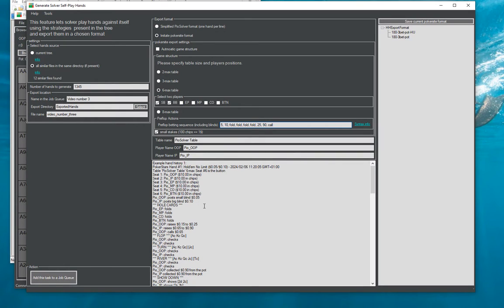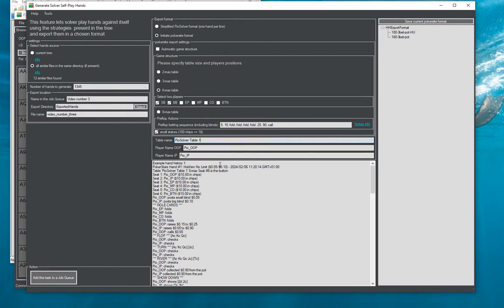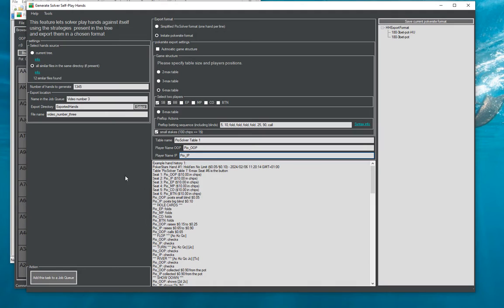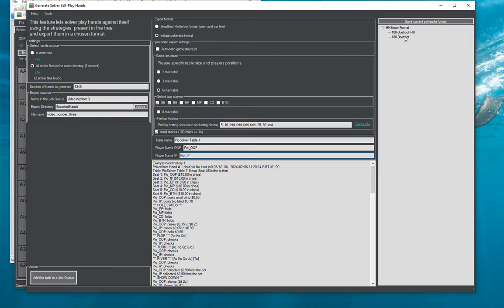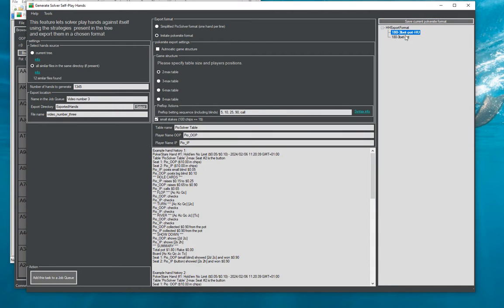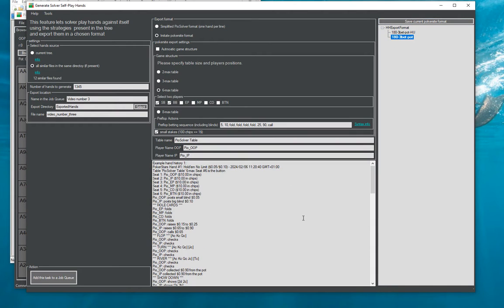So now we have a proper structure we can create a custom table name, custom name for the out of position player and custom name for the in position player. And once we are happy with all of that we can for example save our poker site format. So everything that is stored in this part of the window we can save it for later so that we don't have to specify it every time we do a similar export.